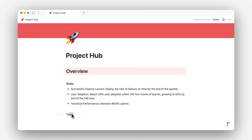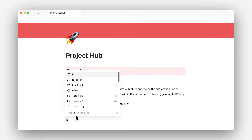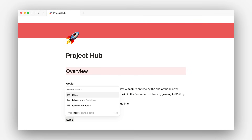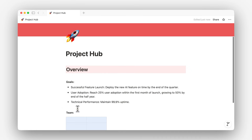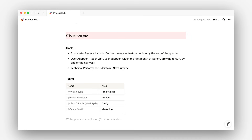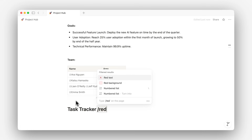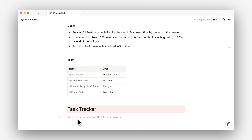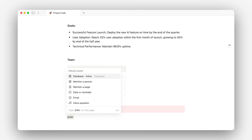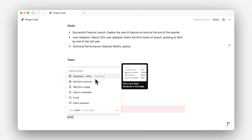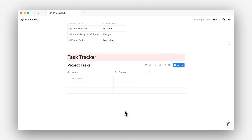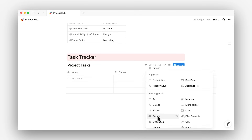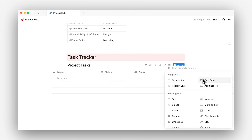It'll also be helpful to see who's involved in this project. So below, I'll create a table with team members by typing slash and table. Let me add the team and their responsibility areas. This project needs some tasks, right? Let's add a simple inline database below. Here, I'll add the name for the task, status, the person responsible, and the due date.